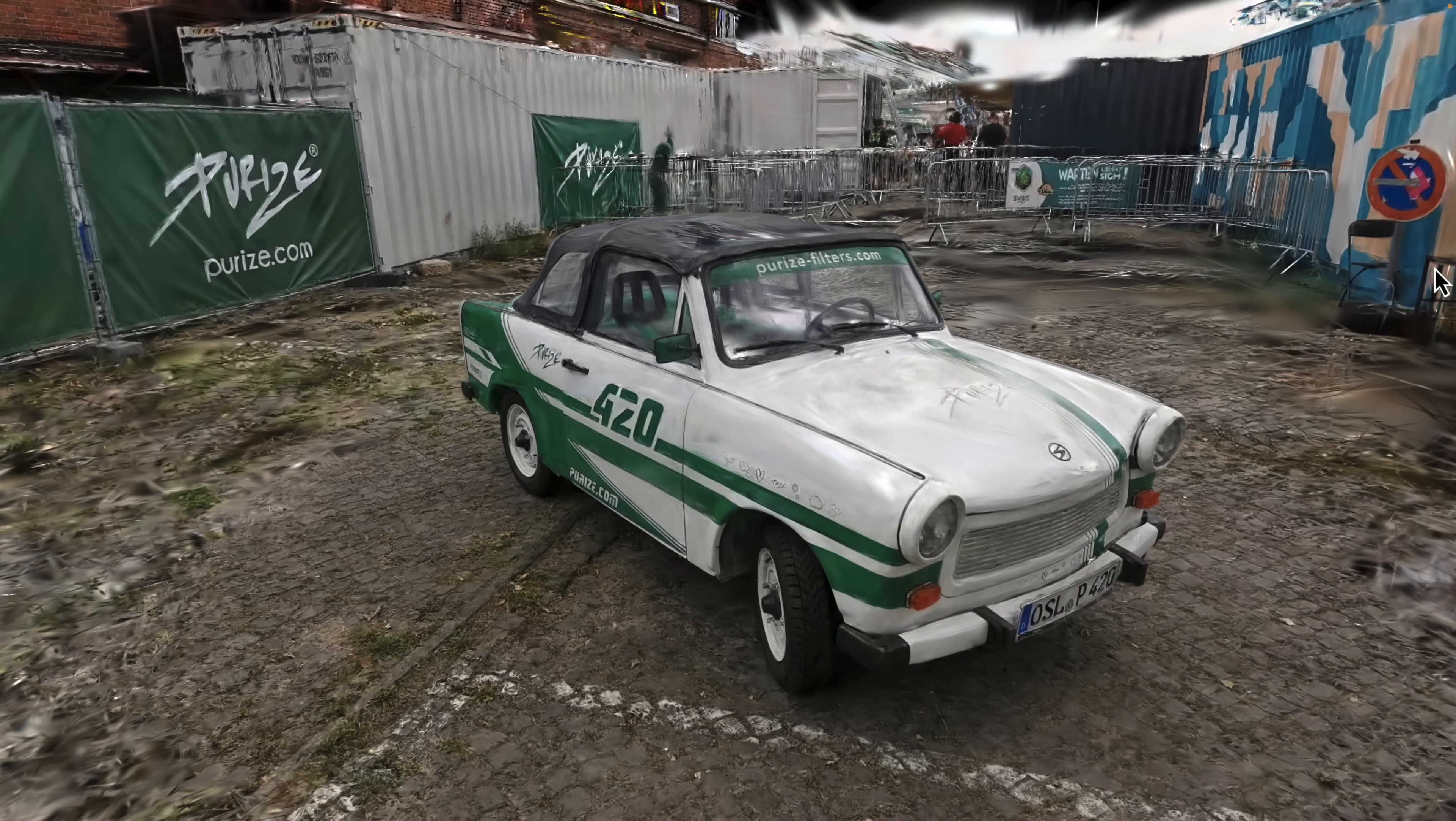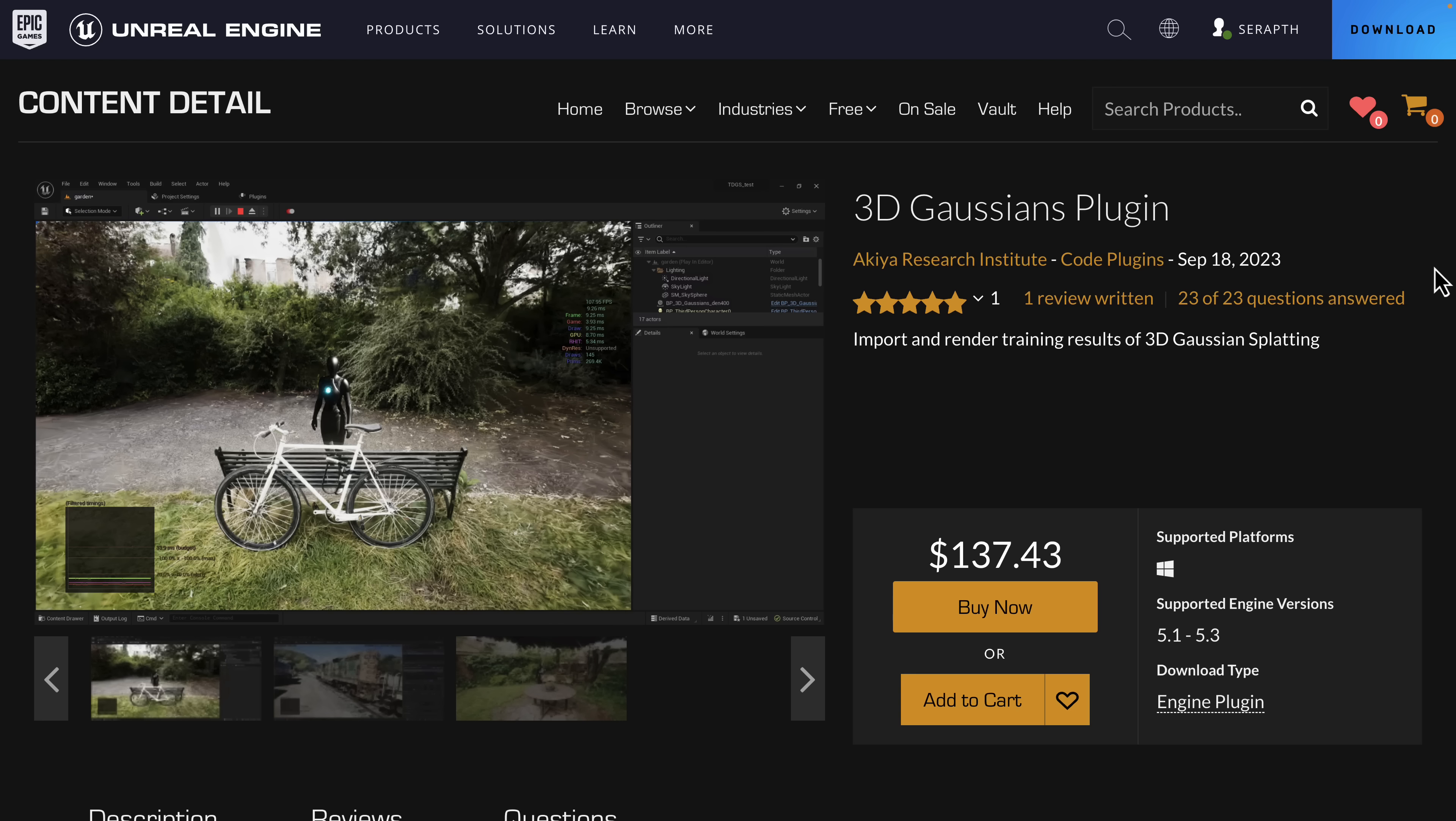Now you're wondering, how do I use this in a game engine? There's actually two implementations available. One of them is for Unreal Engine. As you may notice, it has a price tag of $137.